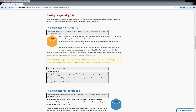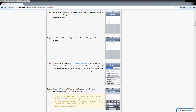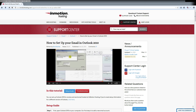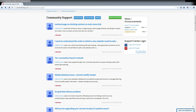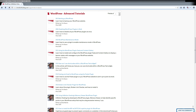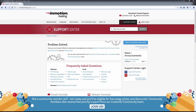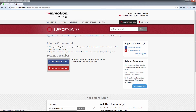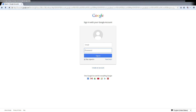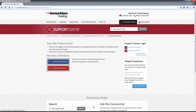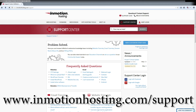Do you know the InMotion Hosting Support Center has thousands of articles, pictures, and video tutorials to help you out with your web hosting questions? Something for everyone, from beginners to experts. Join our community and sign up with your Facebook or Google Plus for free swag, prizes, and discounts. Visit our support center at InMotionHosting.com/support.